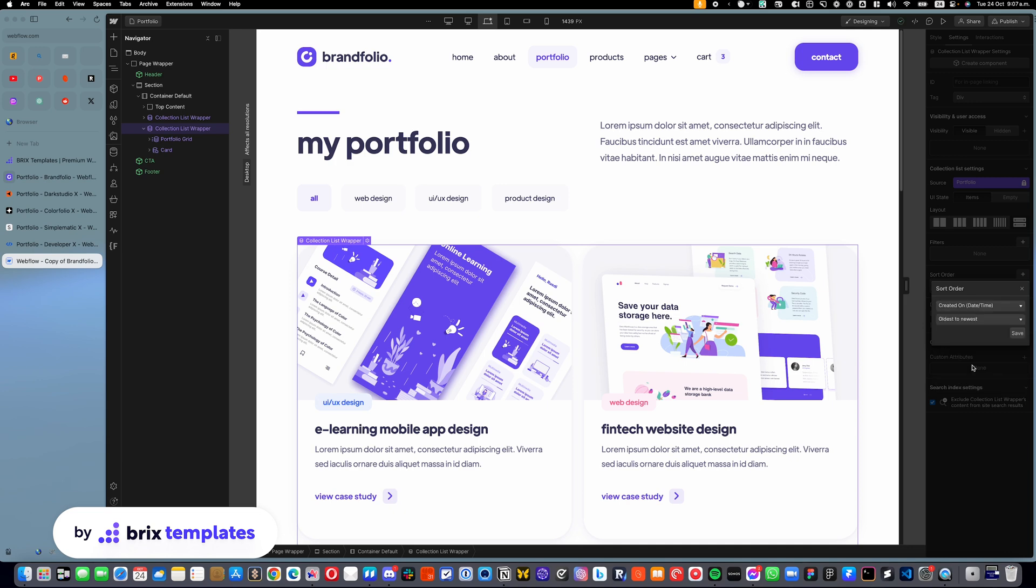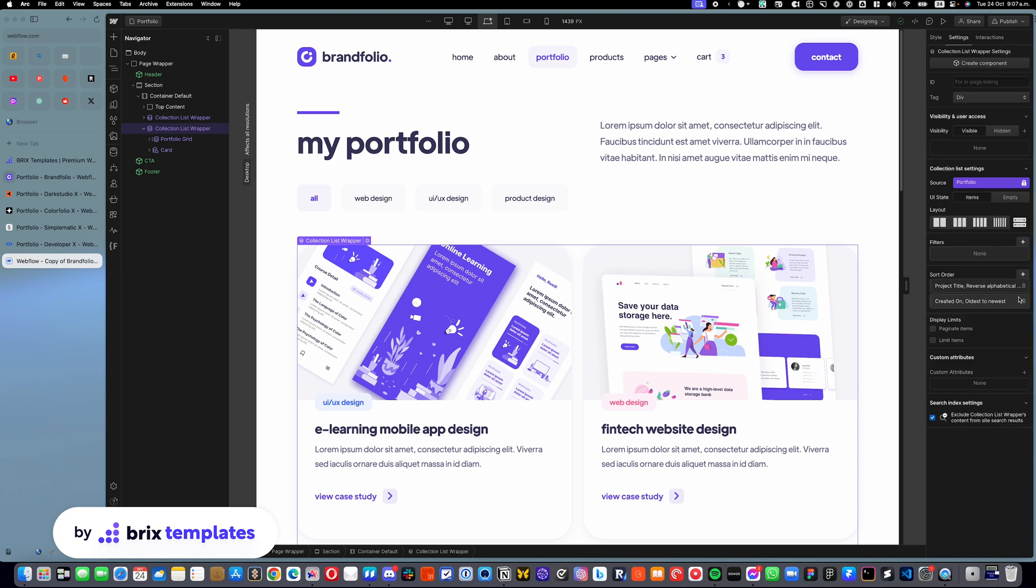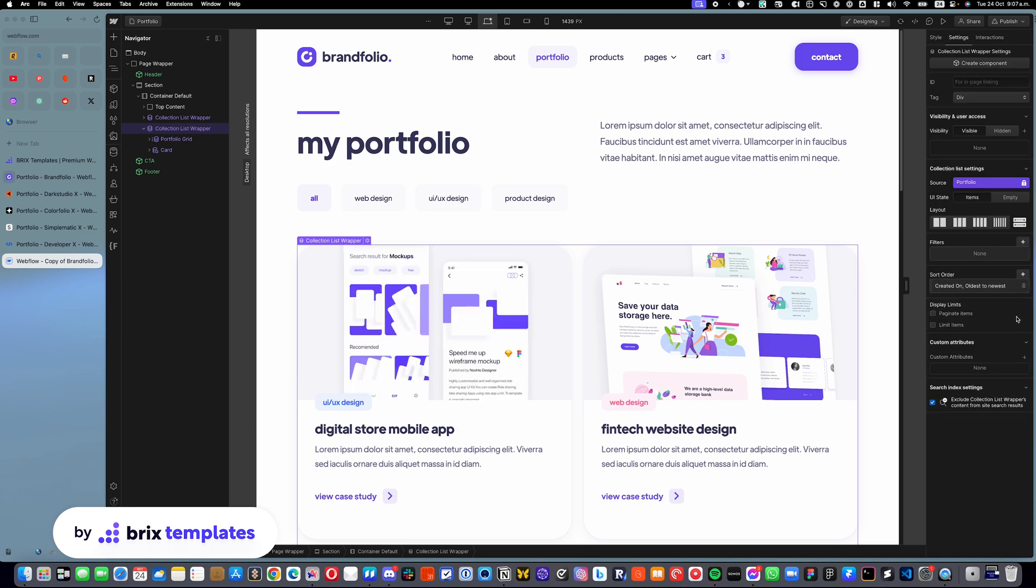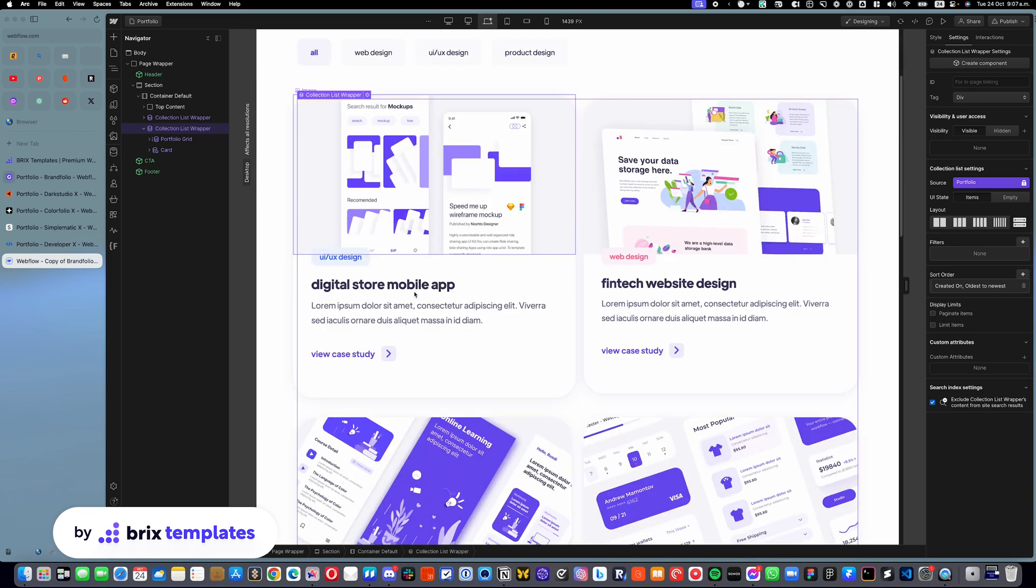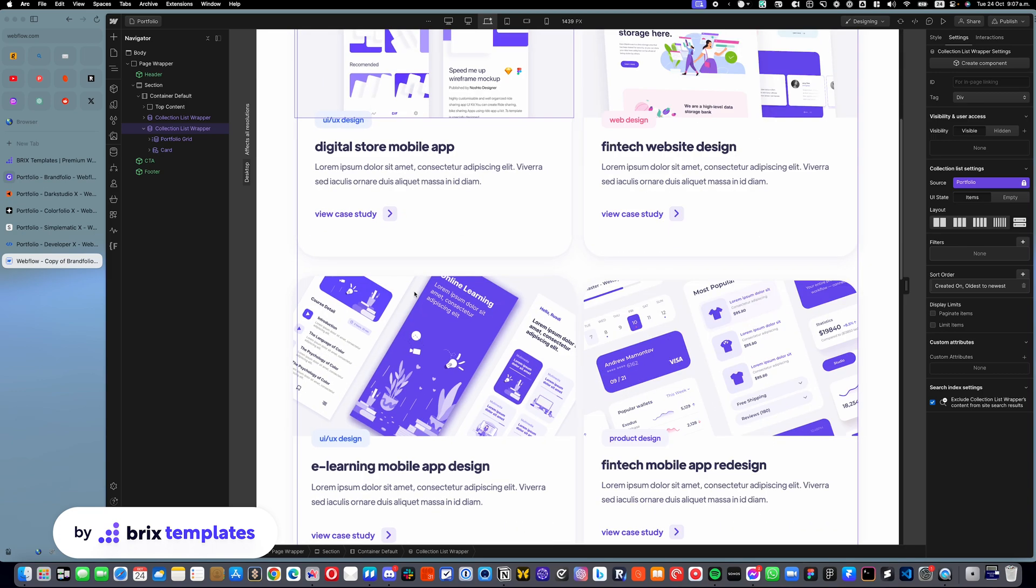For example, you can make it created on, from oldest to newest, and then let me just remove this one. You can see this one was the oldest, so that's the one that goes first.